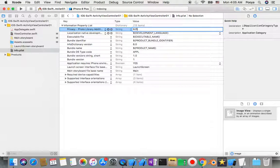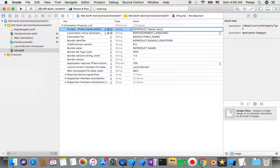Here I add the identifier, which should be capitalized, and for the description value I write: Save photo to photo library.